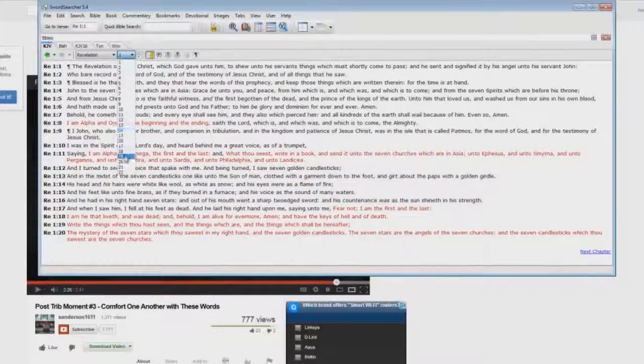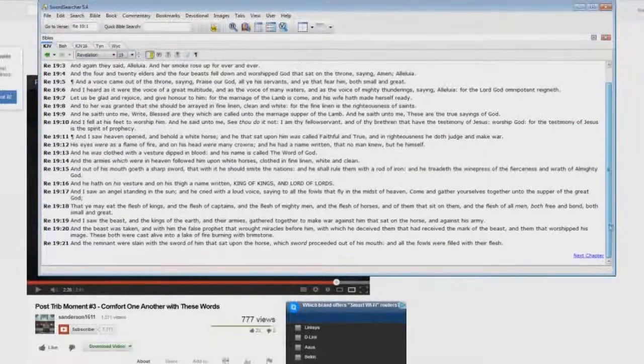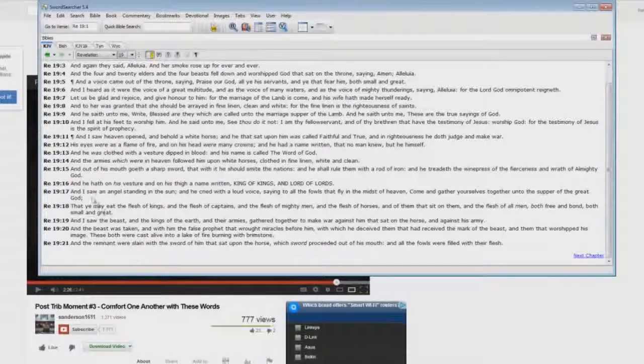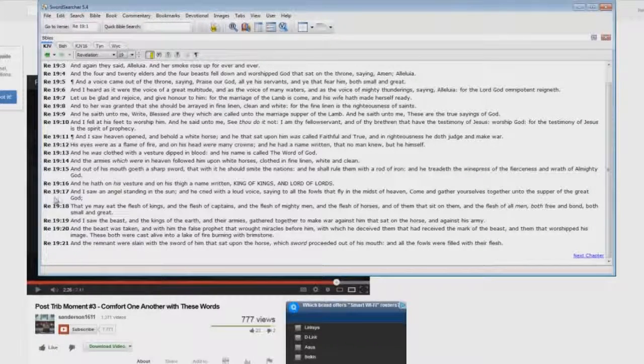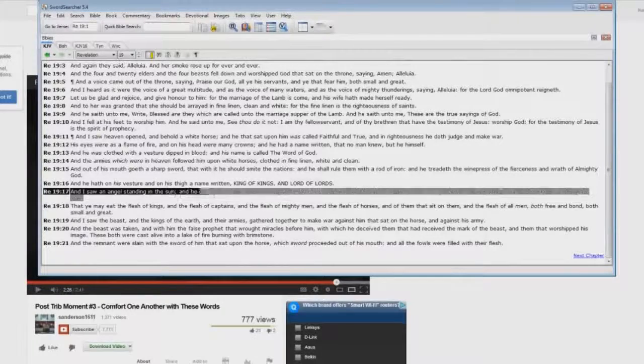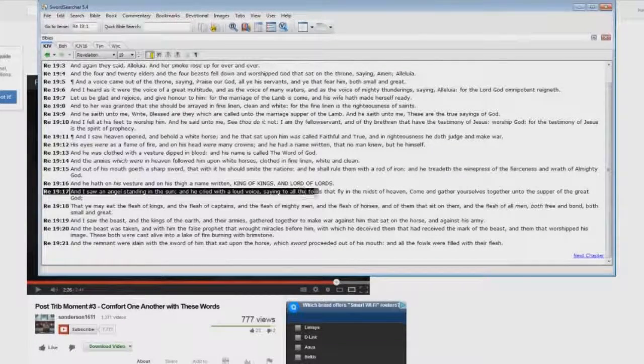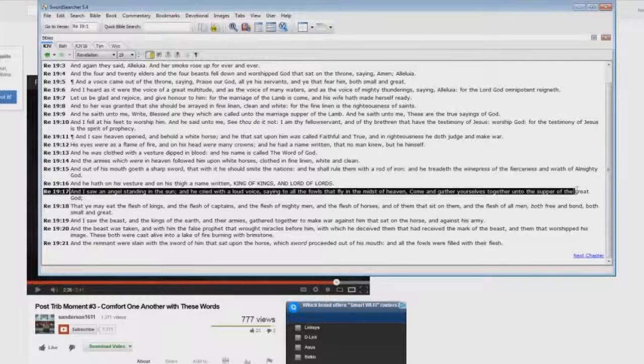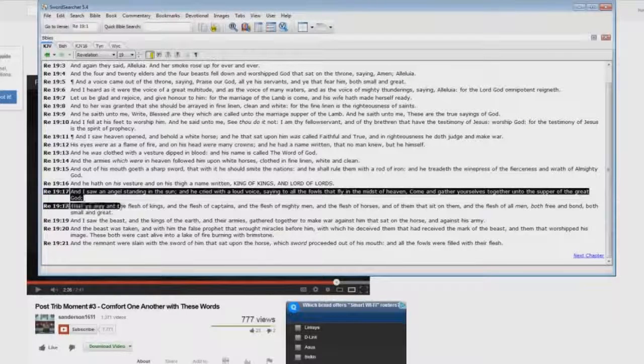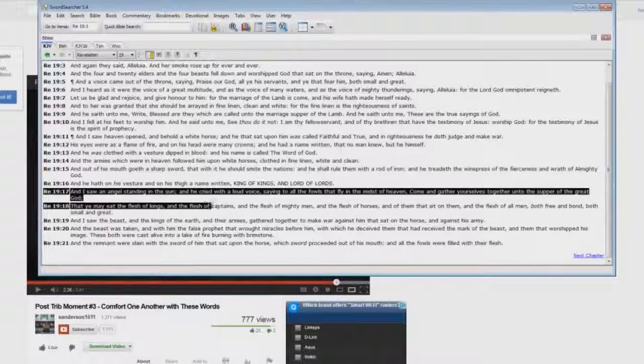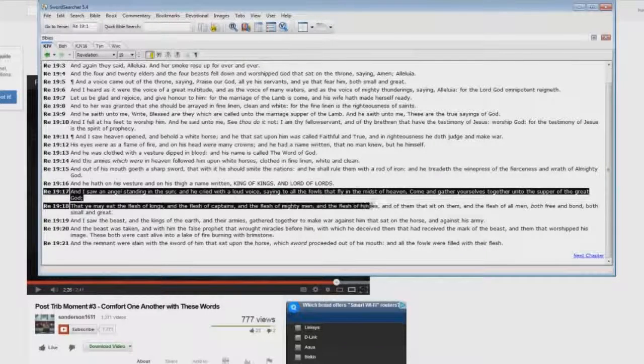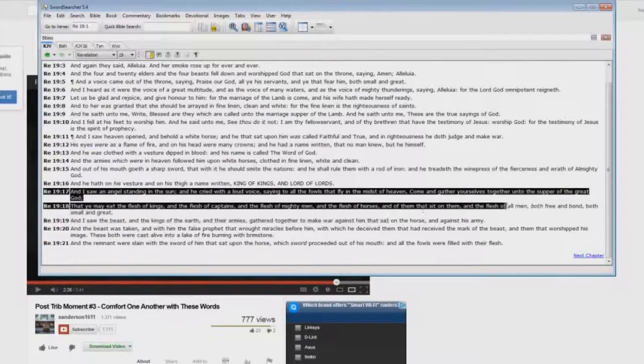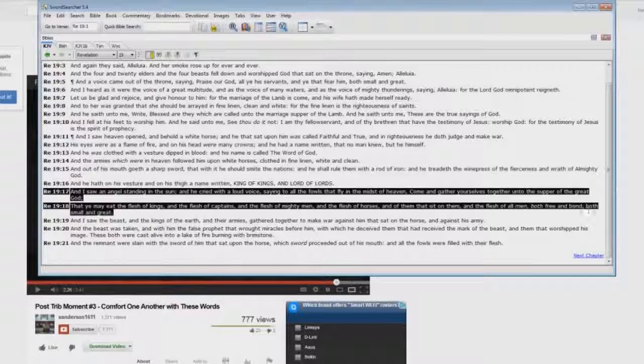Revelation 19:17: I saw an angel standing in the sun, and he cried with a loud voice, saying to all the fowls that fly in the midst of heaven, Come and gather yourselves together unto the supper of the great God, that ye may eat the flesh of kings and the flesh of captains and the flesh of mighty men and the flesh of horses and of them that sit on them, and the flesh of all men, both free and bond, both small and great.